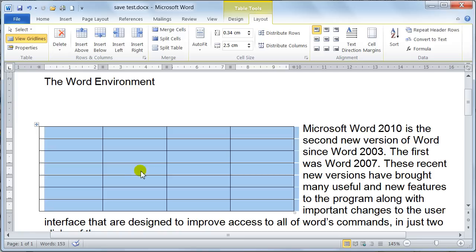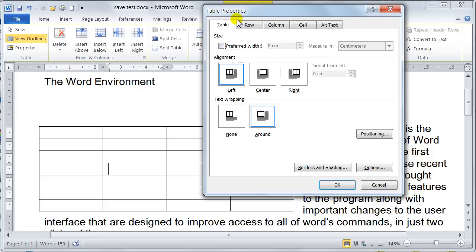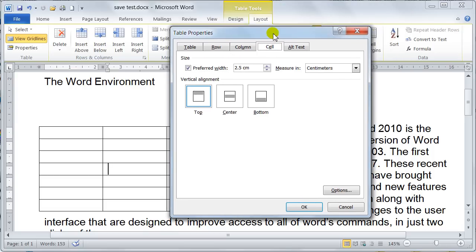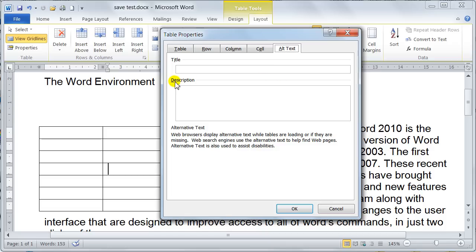Basically, when you're working with tables, this Table Properties dialog box is so powerful. You've also got the Cell tab as well. This is where you can set the vertical alignment — top of the cell, the center of the cell, or the bottom of the cell. And then you've got the Alt Text, which is more for when you're doing web pages and things like that. You can give the table a title and a description, and it is for web browsers more than anything else. But this is your Table Properties.